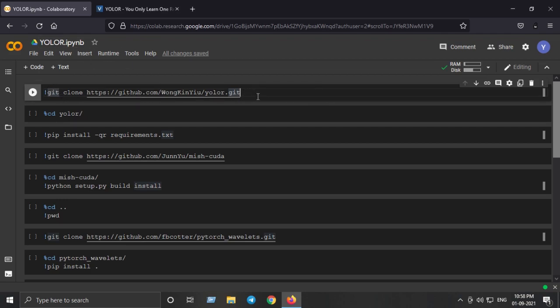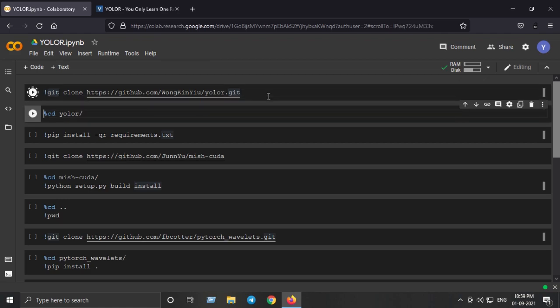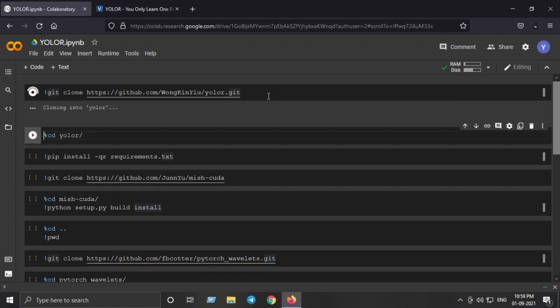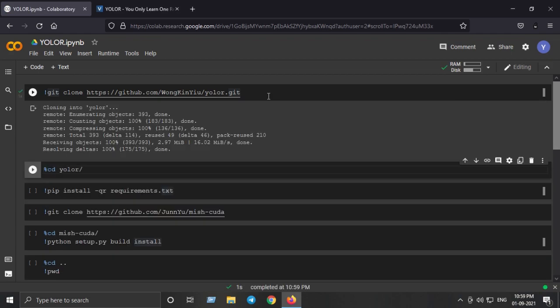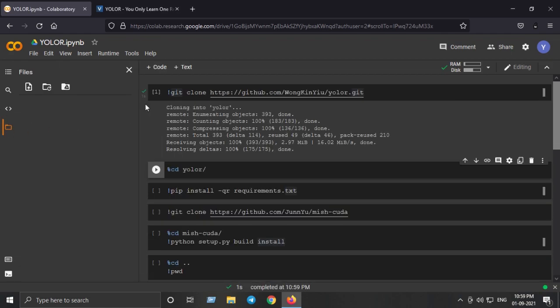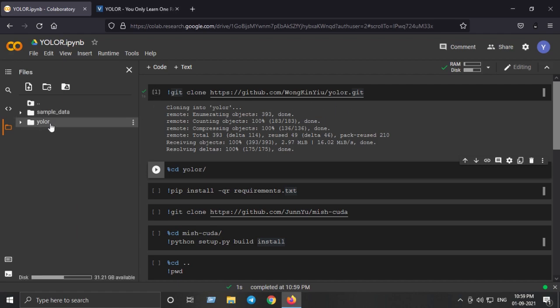The first step is to clone the repository of official YOLO-R. We will hit Ctrl+Shift+Enter and this has cloned the GitHub repository of official YOLO-R.